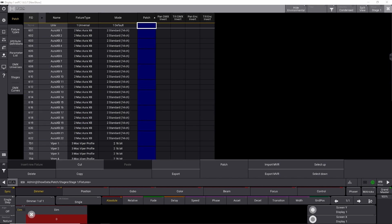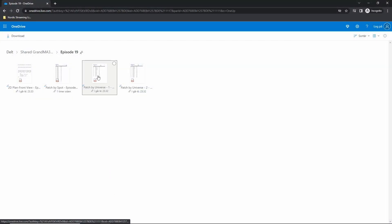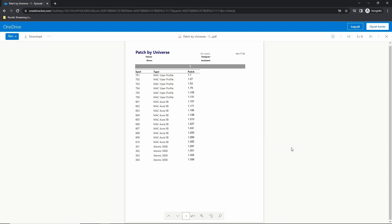So let's look at patch technique number 2. I have deleted the patch we just made. And now I'll show you technique number 2 to patch the GrandMA 3 show file. This time we go back into the shared folder. We find the file called patch by universe 1. We open it up. And as you can see here, this time all the fixtures are sorted in the order of the patch. Everything is from universe 1 and it starts at 1 and goes all the way down.